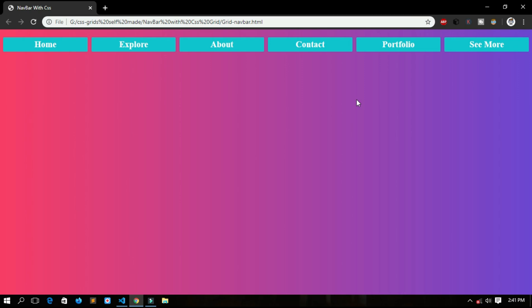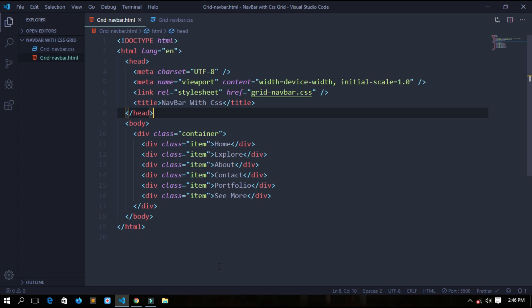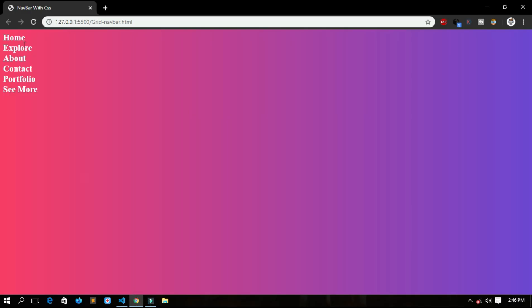So let's jump to VS Code and start writing the code for it. We are in VS Code and I have provided an HTML file and a CSS file which we will use. In HTML I have written a div with a class of container which is the parent of all the elements in it. And then I have six items in it, each one with a class of item. See, these are the items which we will use for our navigation menu.